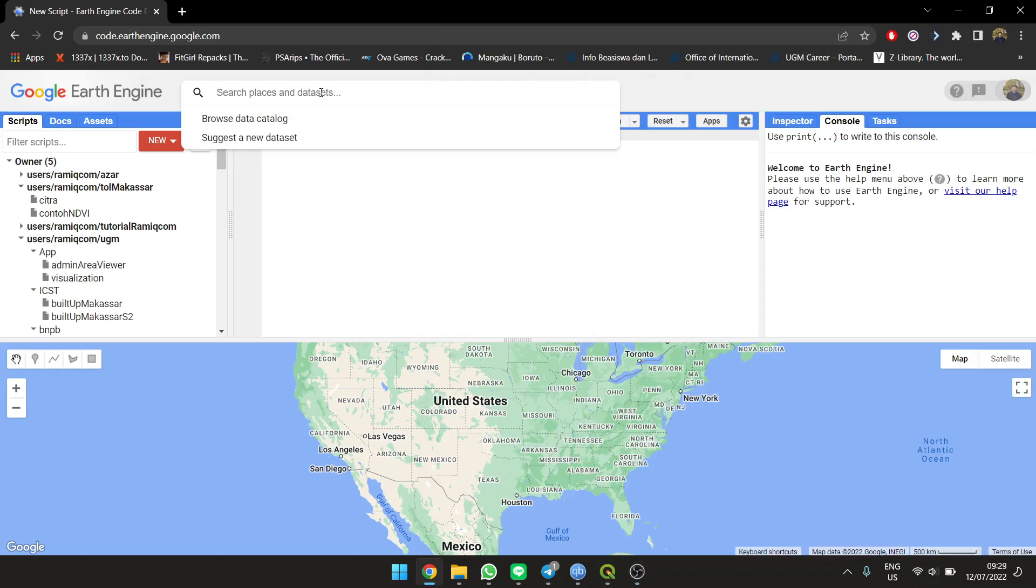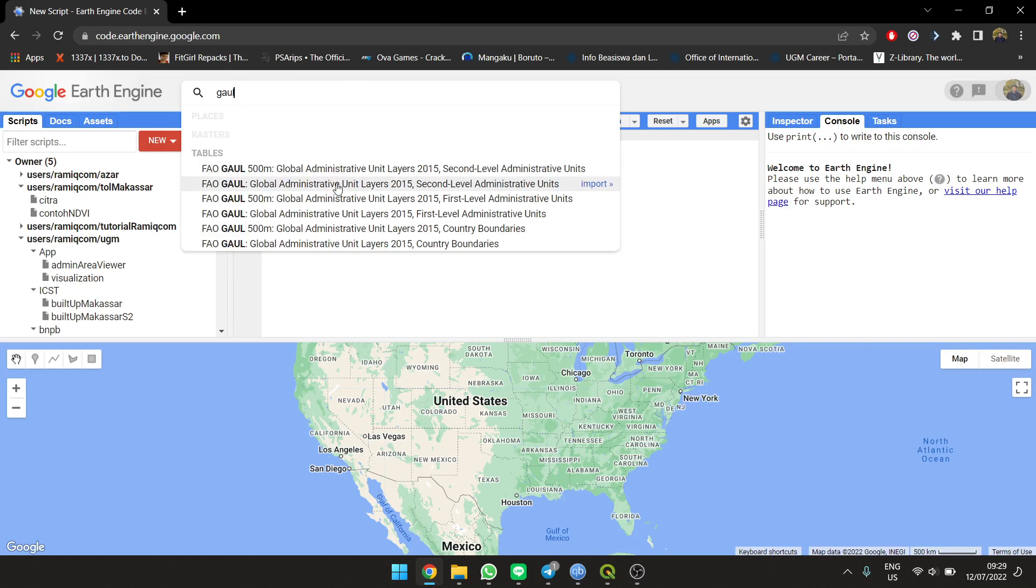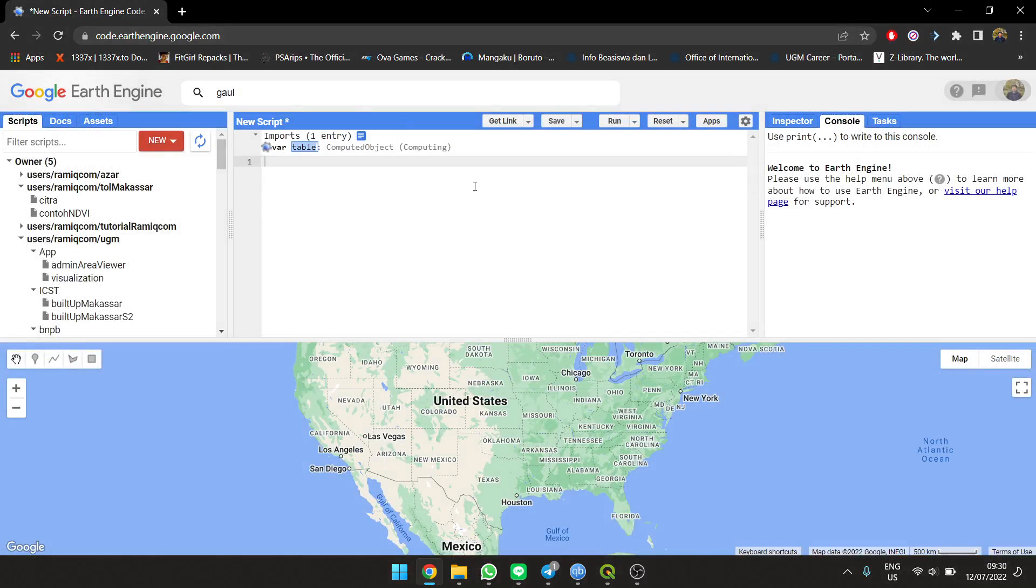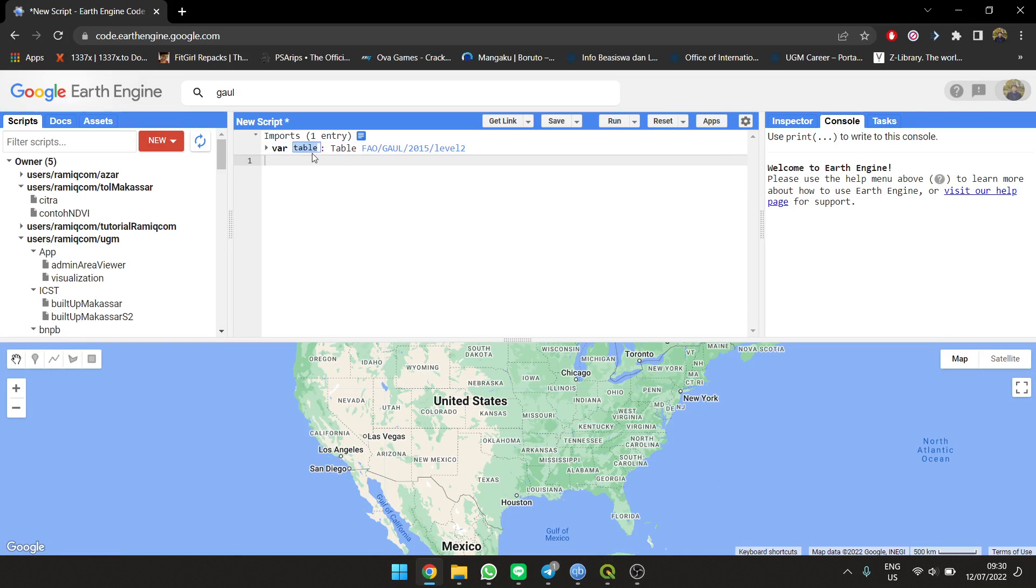For example, I'm going to use the administration level data. I'm going to use the second level of administration, so there will be a lot of data here. First, you need to filter what you want - you don't want the whole world, right? I'm going to use only Jakarta province from Indonesia, so you're going to filter it.